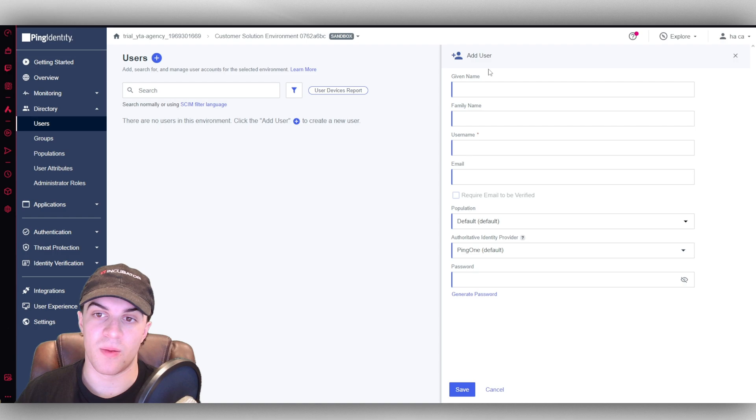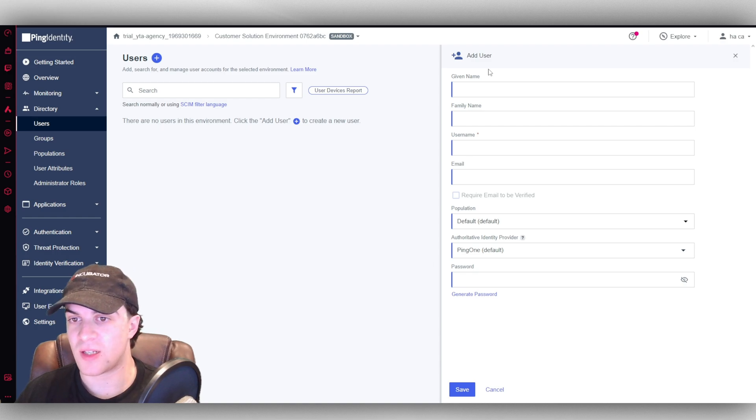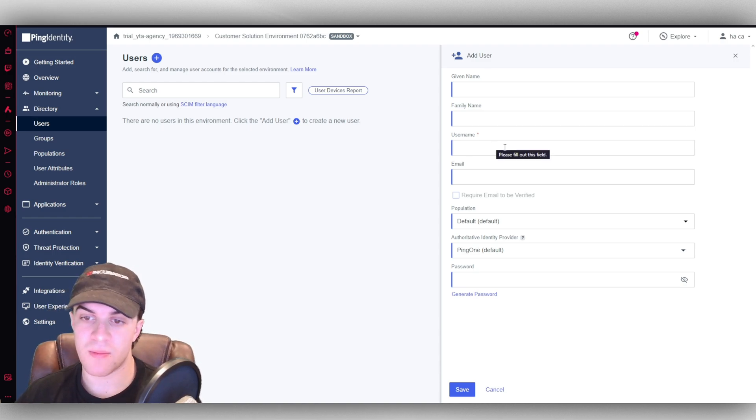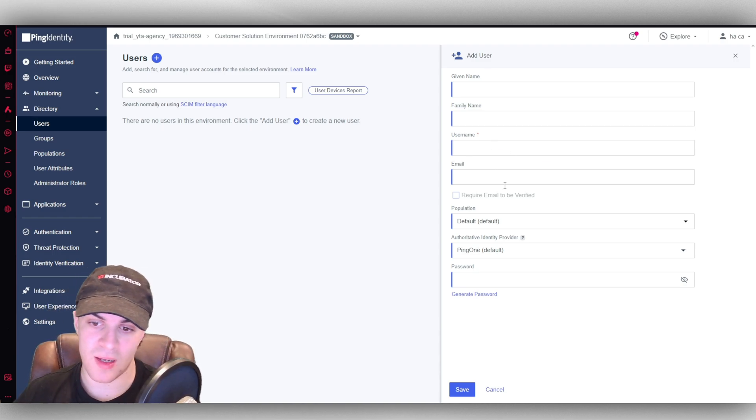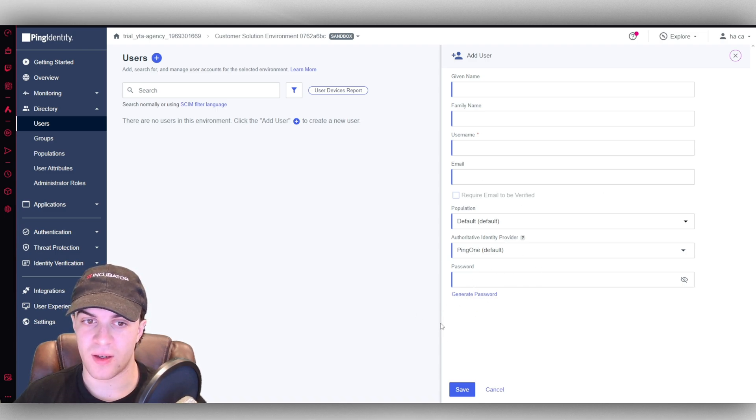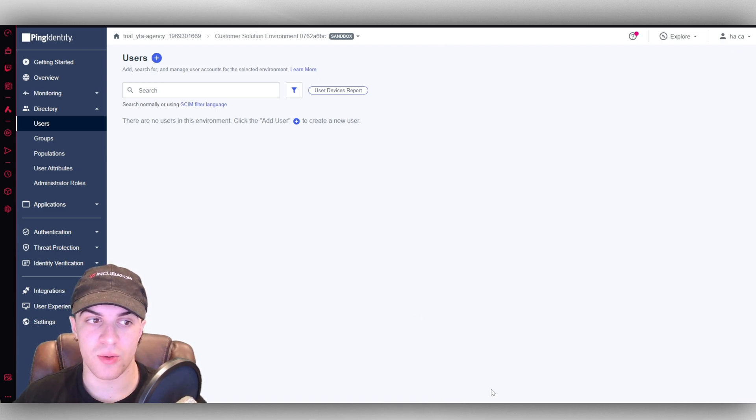So given name is like their first name, family name is their last name. We can give them a username, put their email in. And we can even select them a password, that kind of thing. And press save. And that's going to add a user to our account.